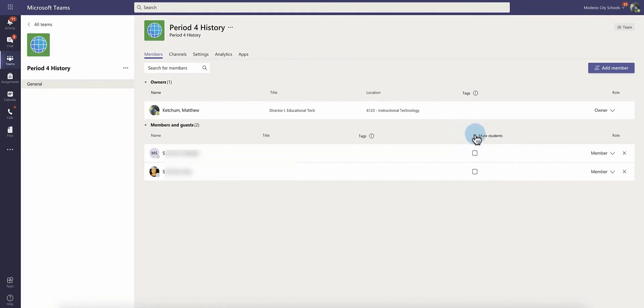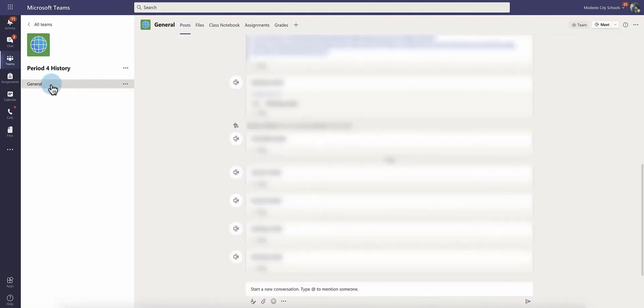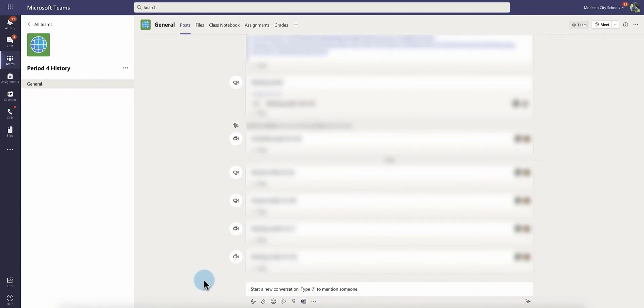So if you do have it open, just be mindful that students will be able to post here down at the bottom and they'll be able to post within your video meeting as well. Again, you can always lock that back up just going right here, the three dots, manage team, members and guests, and muting all of the students.